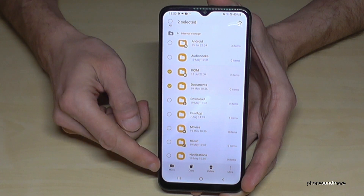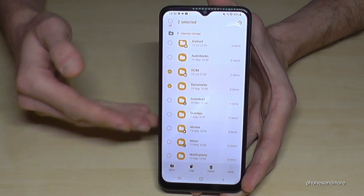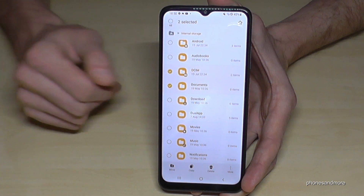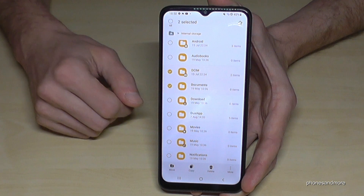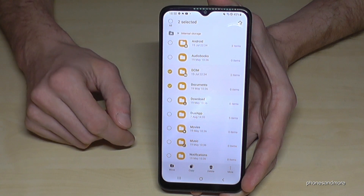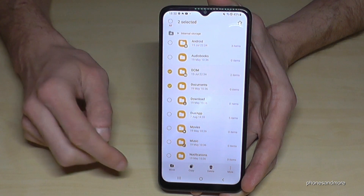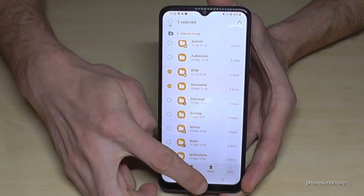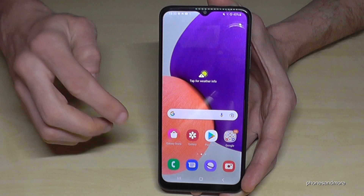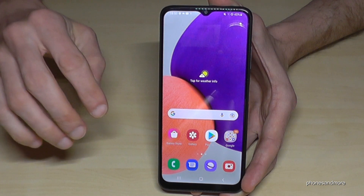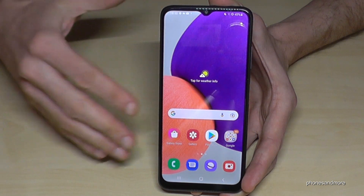Then go here on Move, and the same process applies — transfer the folders to the SD card.